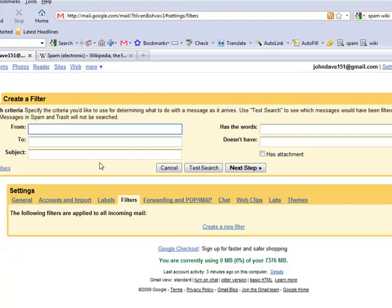In this case, we're just going to go with the from and we're going to type in, I want to receive all emails from myself. So I'm going to put John Dave. And if I ever send myself an email, I will automatically receive it. It won't go to spam.